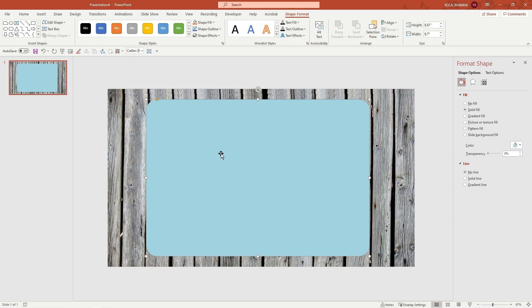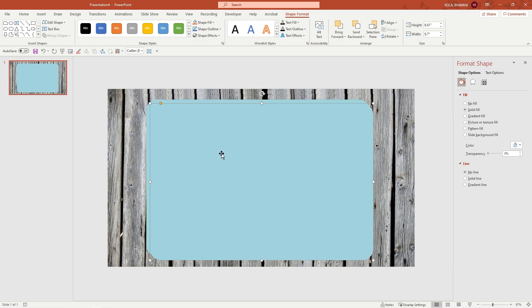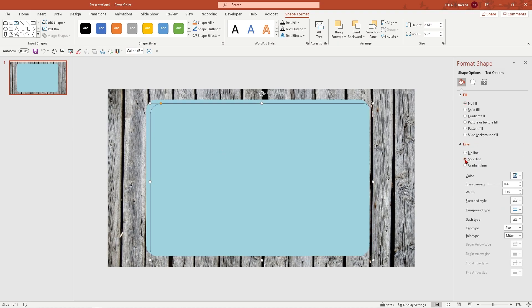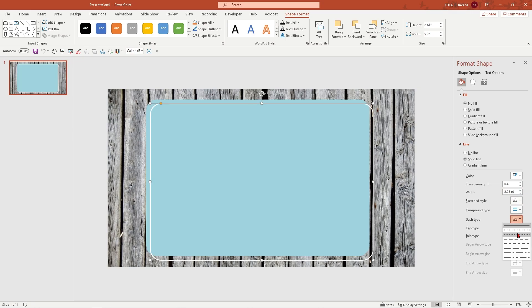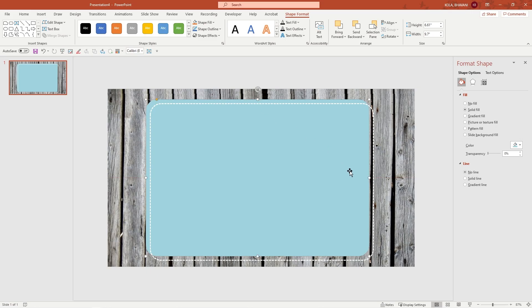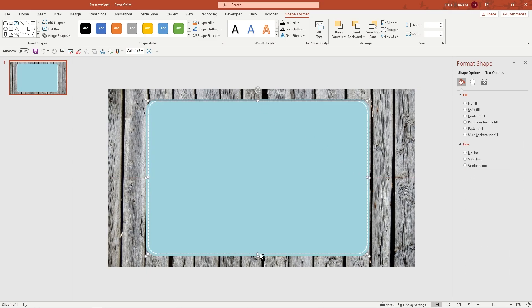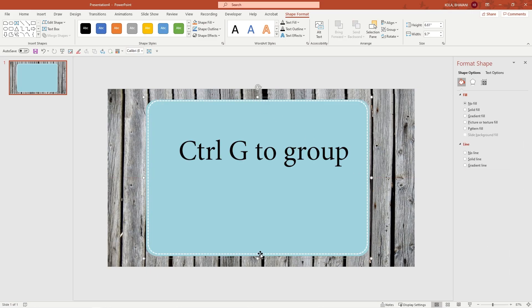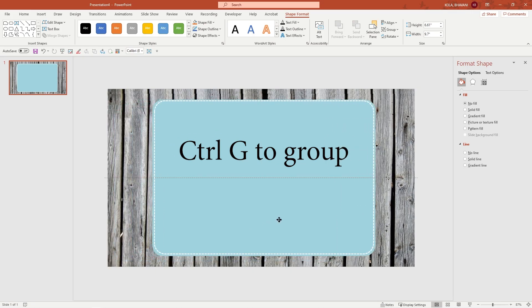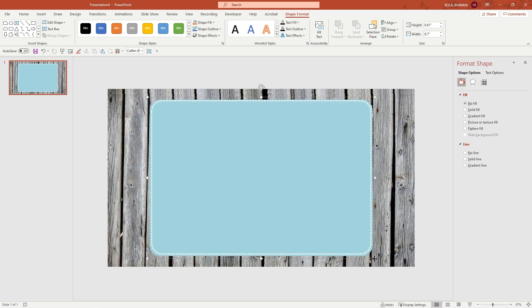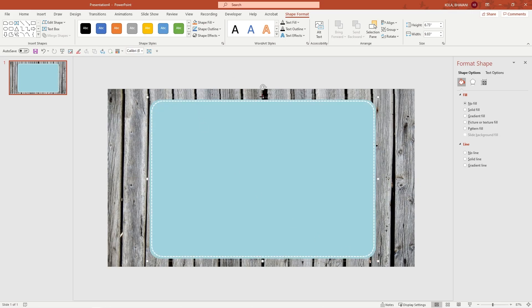Now let's go back and duplicate this one. I want no fill, but I do want a solid line — you'll see why in a minute. I'm going to make it white. I am changing the width of my line and changing the type to dash type, so it kind of gives you that stitched feeling. Now I'm going to select all and group it, so when I move, this moves with my journal. Now let's go ahead and create the binders.